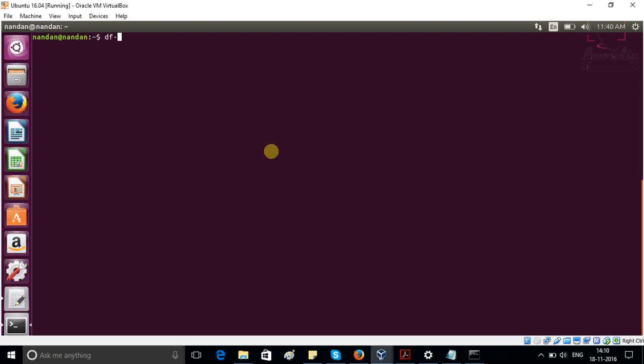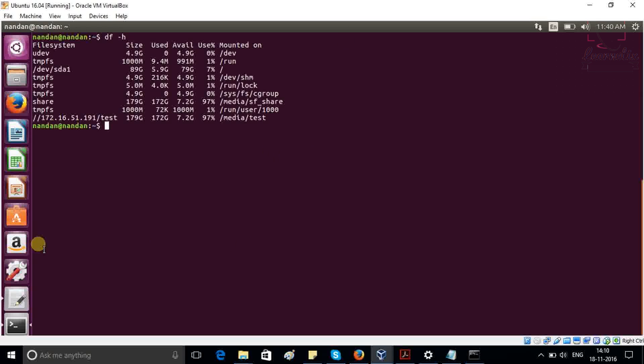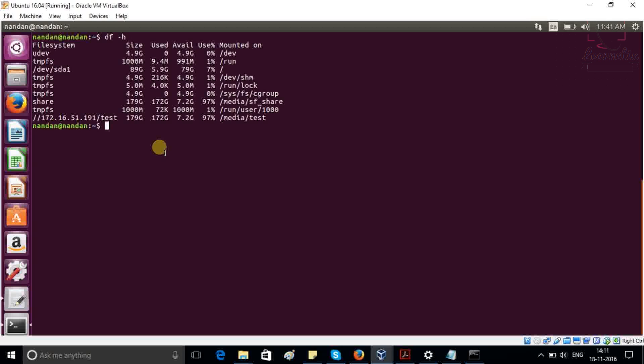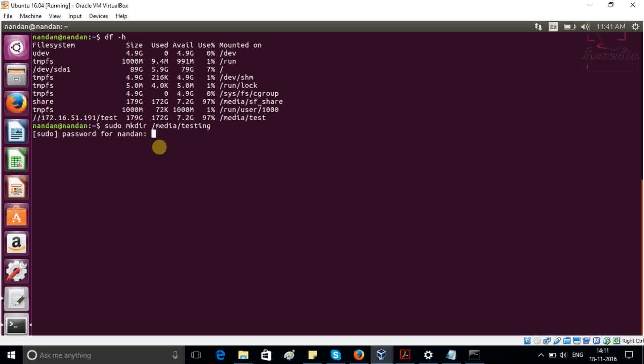So df minus space minus h. Here we can see all the folders which are mounted and unmounted. We have to create one folder which we are going to link with the Windows share folder. So sudo mkdir inside media, I'm going to create one folder with the name testing folder. It will ask your Ubuntu sudo password. So just write that administrator password.